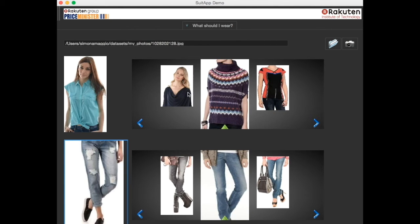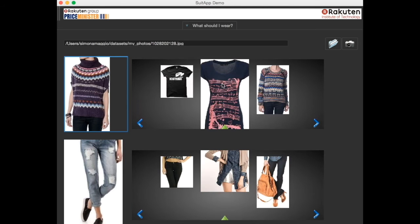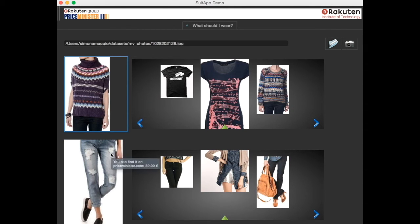When you are happy with your new outfit, you can check out the prices like that. Or you can go on browsing among the suggestions.